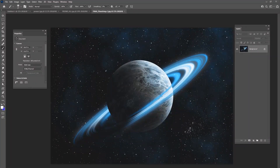Hey guys, my name is Kevin Carden. I am a photographer and digital artist, and welcome to another Photoshop tutorial video. I've been doing a lot of space art lately, and I want to show you how to make this image right here — a picture of a planet with some really cool rings going around it in a deep space background.